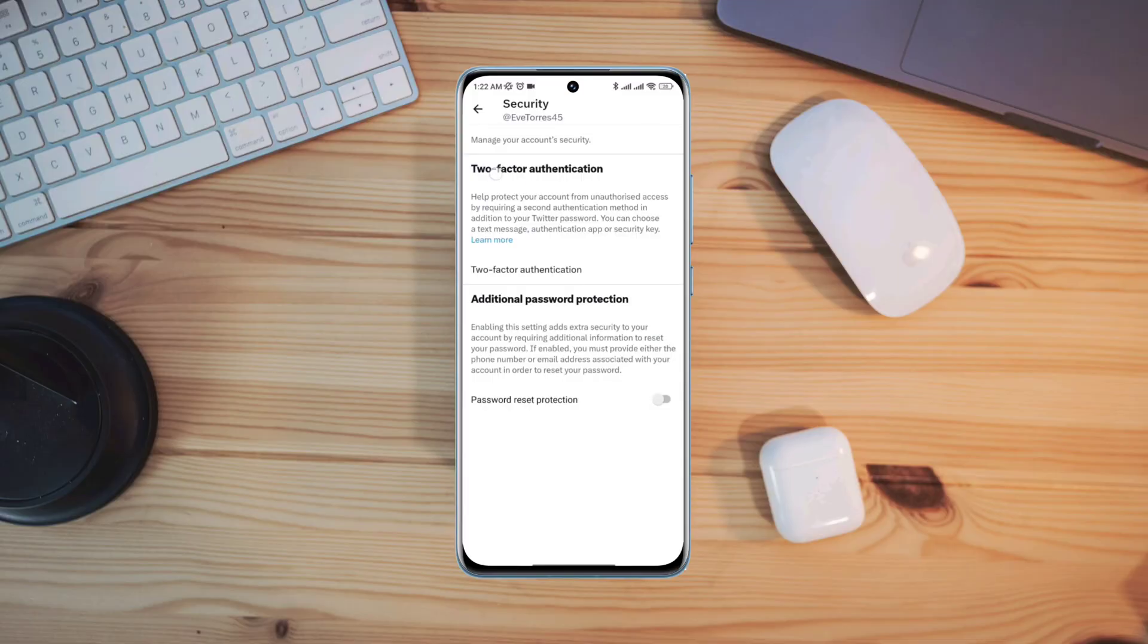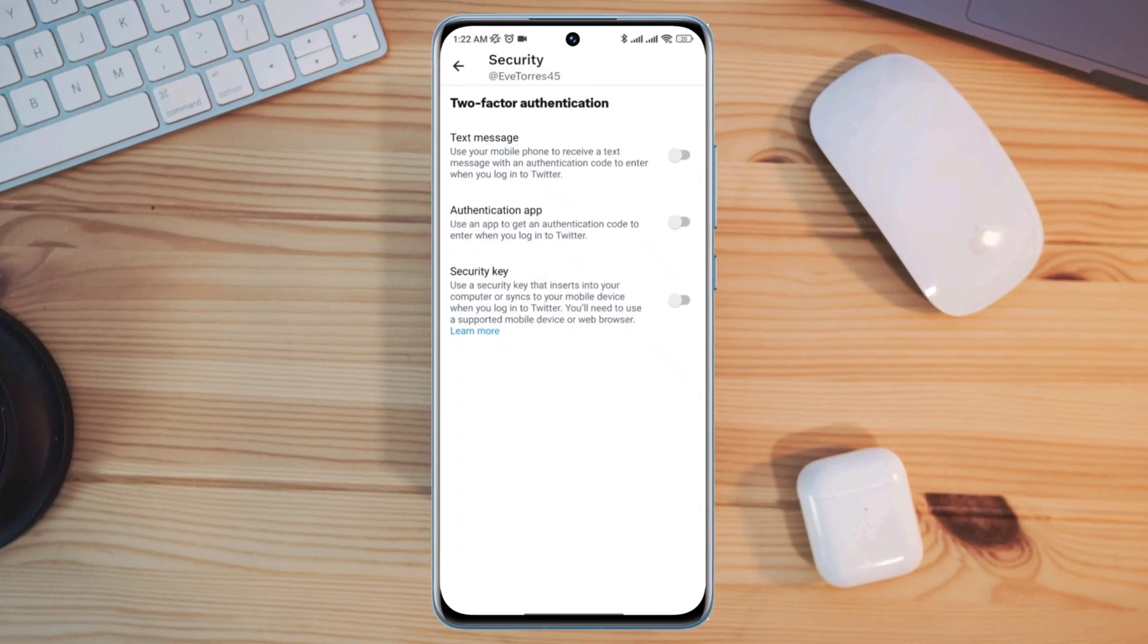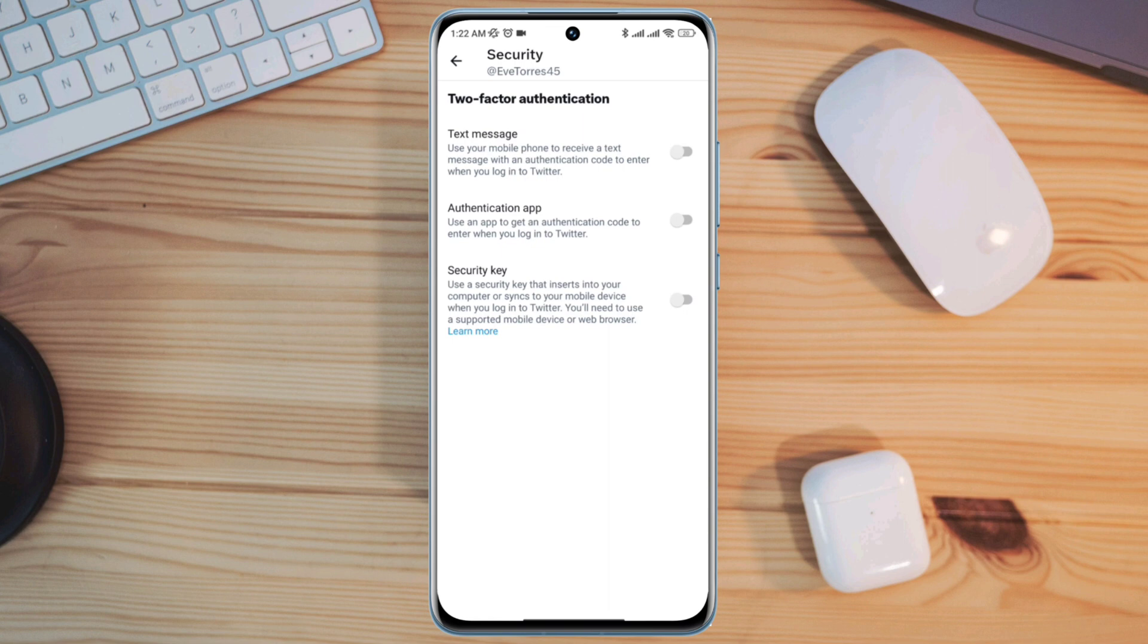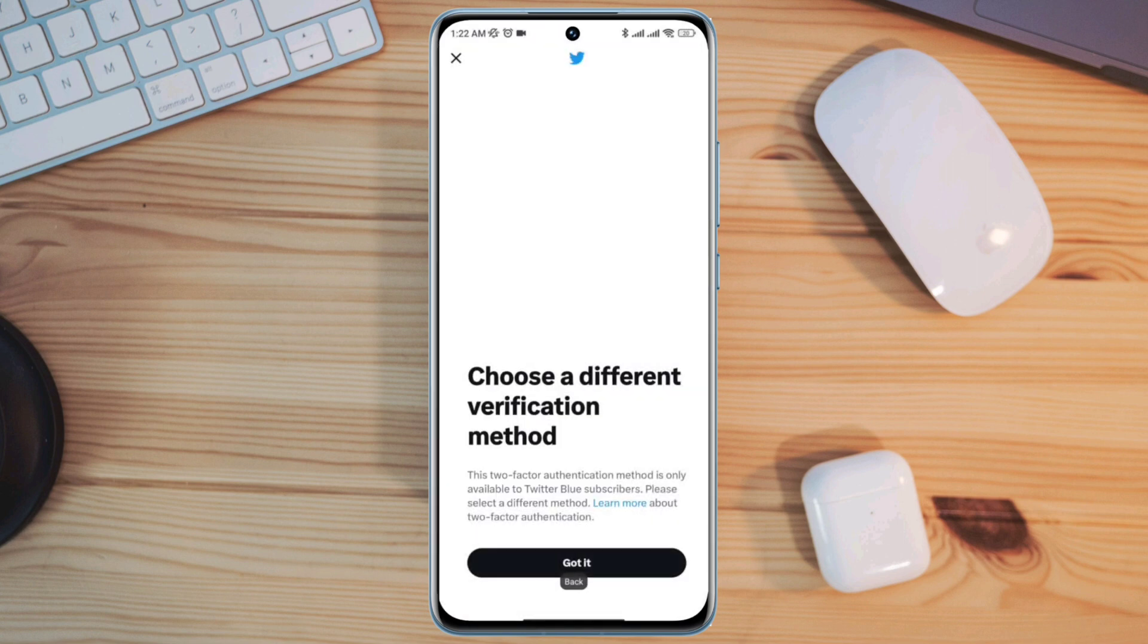Two-factor authentication is an extra layer of security for your Twitter account. Here is all you need to know when setting two-factor authentication on your Twitter account.